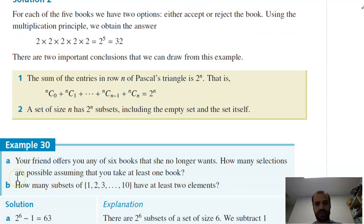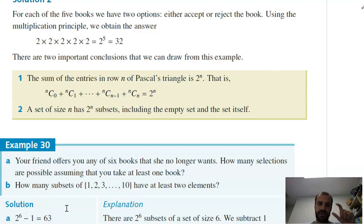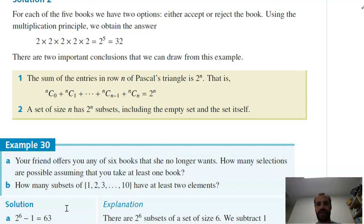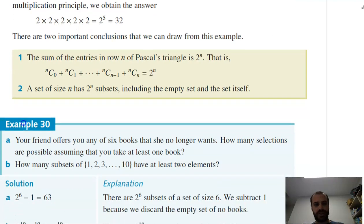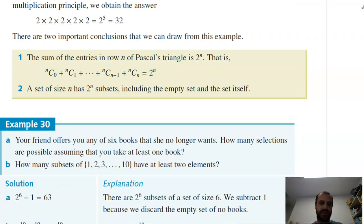Let's look at this question: your friend offers you any of six books she no longer wants. How many selections are possible, assuming that you take at least one book? The total subsets of six books is 2^6, but we need to subtract the empty set since you must take at least one. So the answer is 2^6 − 1 = 63.